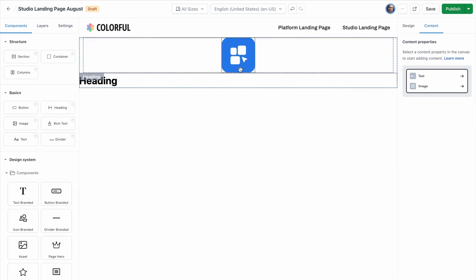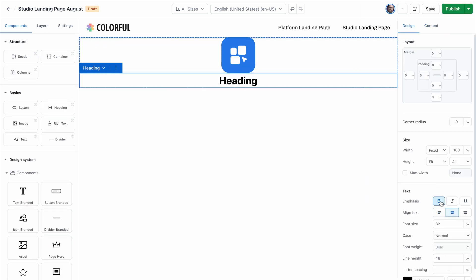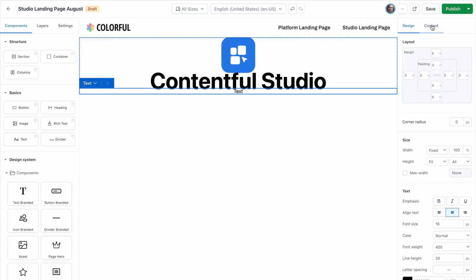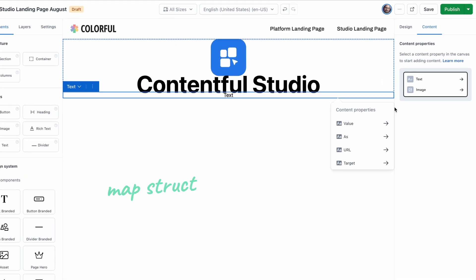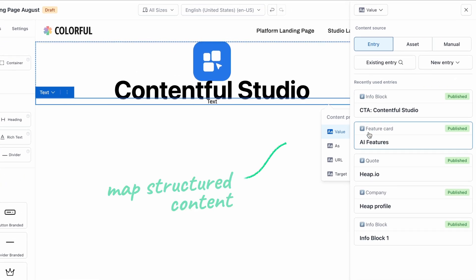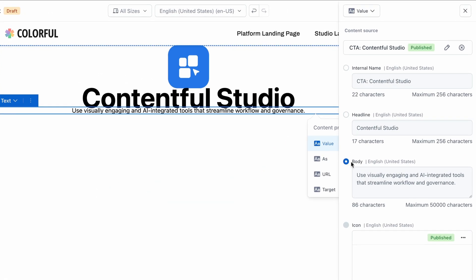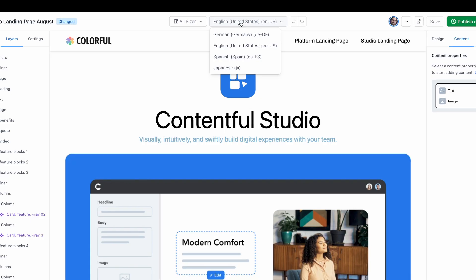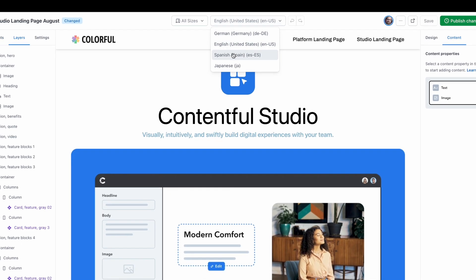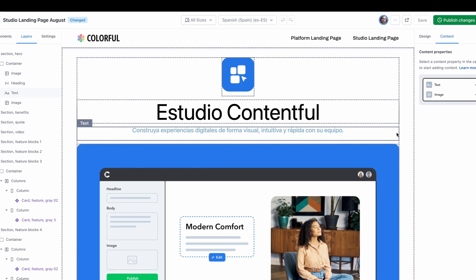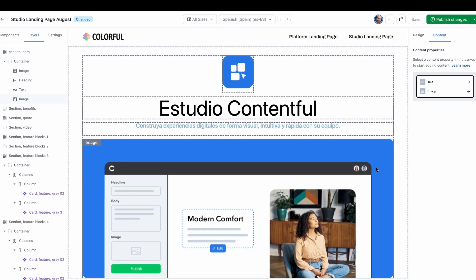We want to reuse as much of our existing content as we can, so let's connect some existing product content here. Your editorial team will appreciate the consistency, and any content that's already translated will just work.